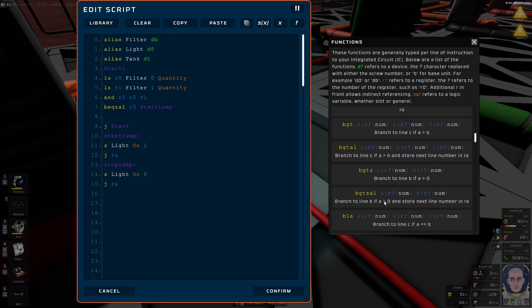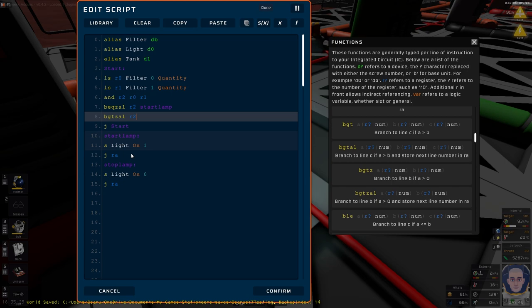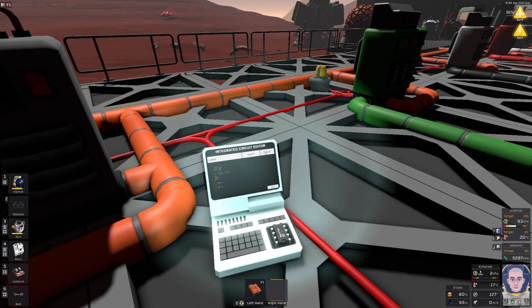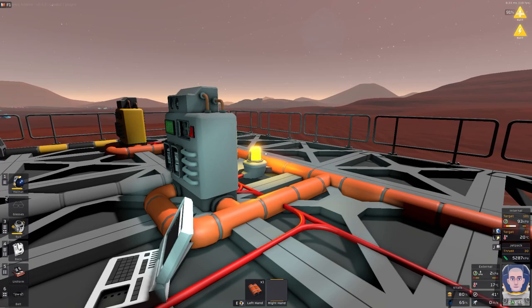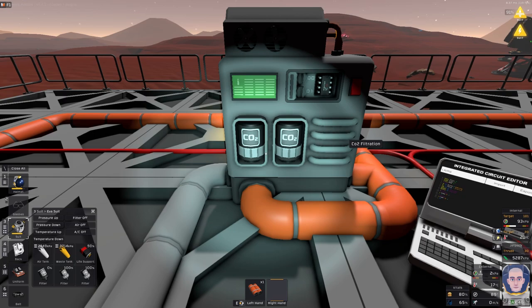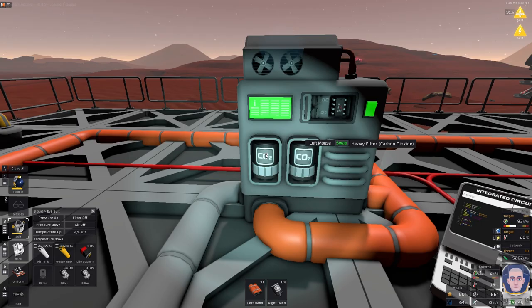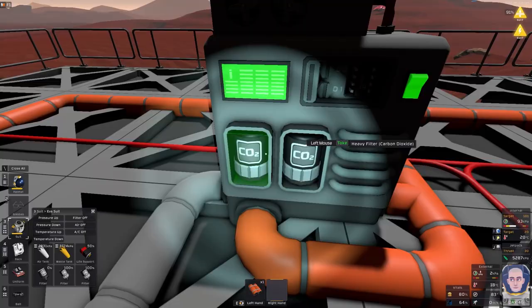If our line is bigger than zero, we jump to R. It's pretty self-explanatory — we tell it to stop the lamp or start the lamp: start the lamp if R2 is zero, start the lamp if R2 is above zero — so it's 1.